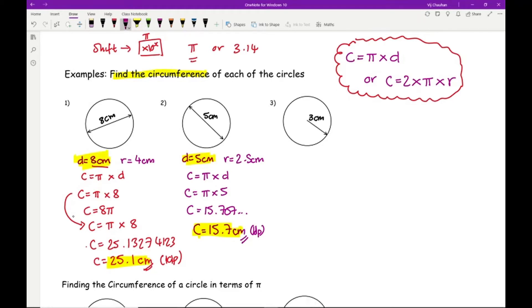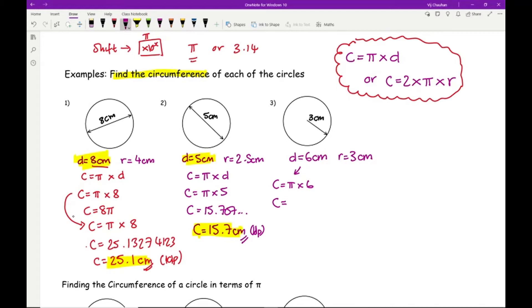For question 3, I don't know the diameter but I know the radius is 3 centimetres, so the diameter is 6. Using C = πd: C = π × 6. Typing that in gives 18.849..., so C = 18.8 centimetres to one decimal place. To check: 3 × 6 = 18, and our answer is close to 18.